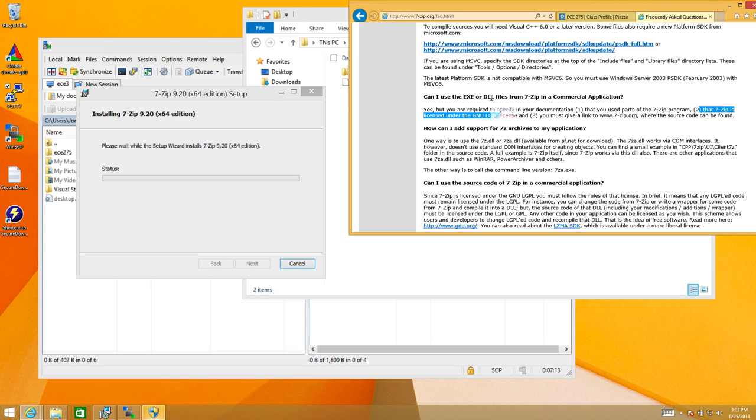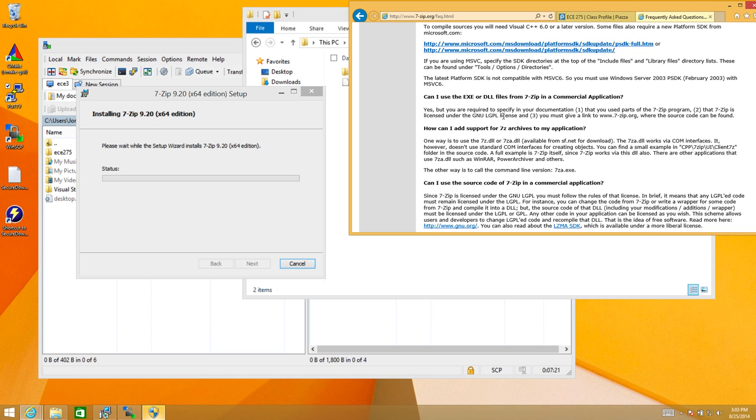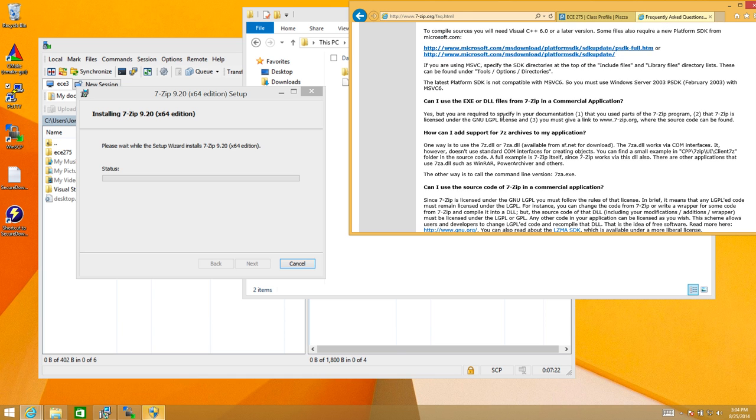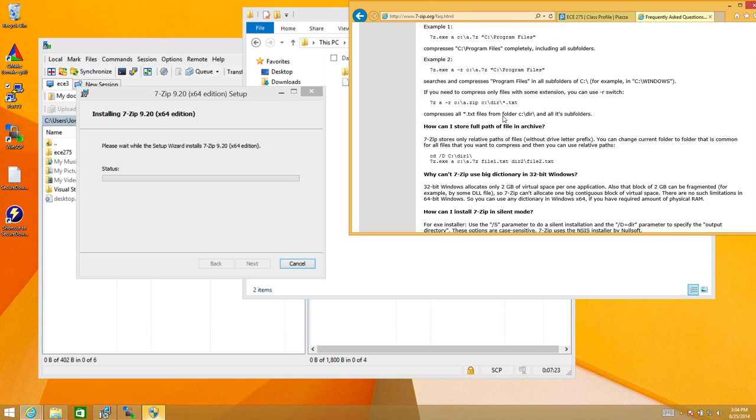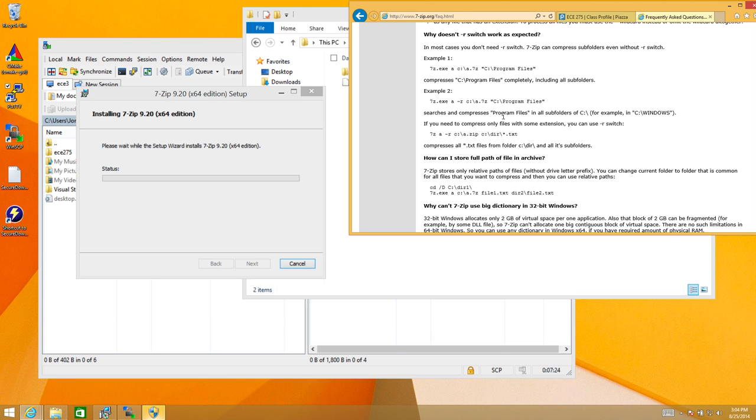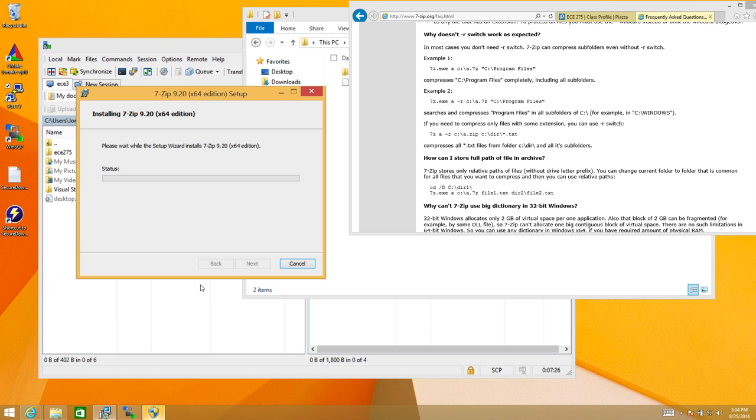Yep, 7zip is licensed under the GNU lesser GPL license. So if you use 7zip for some reason, then you also have to obey the license agreement that's found in the lesser GNU public license. So if you'd like to know more about that, you can Google and check out what LGPL says.